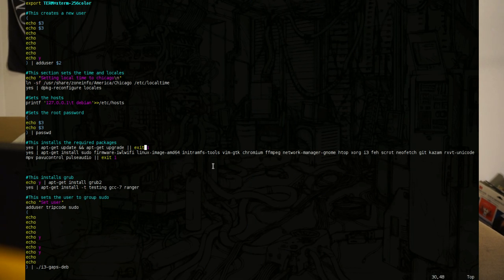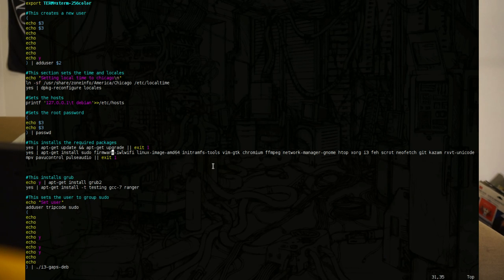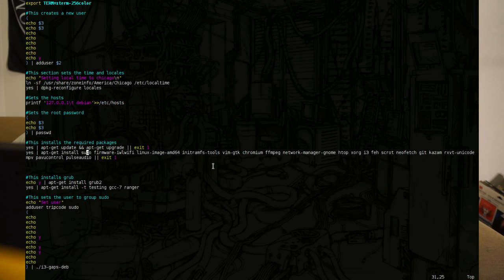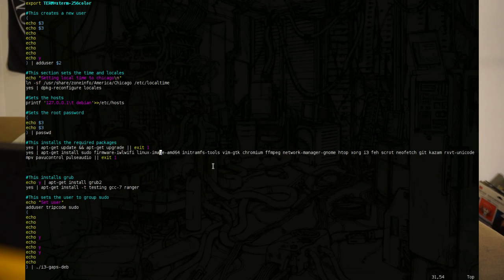And then we're going to install all the fun packages. But first, we need to update and upgrade the packet or sources list. Actually, I don't think you need to upgrade, but whatever. So what are we installing? We're installing sudo firmware/iwlwifi, which is like an Intel Wi-Fi firmware driver thing. A Linux image, you need a Linux image, and you need it to match the architecture you're installing. You install the 686 Linux image, you're going to have a bad time with your debootstrap script or installation.